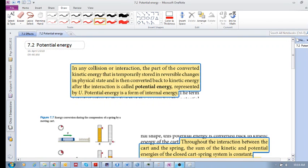Let's move on to 7.2 potential energy. In any collision or interaction, there's a part of the converted kinetic energy that is temporarily stored in reversible changes in the physical state, and is then converted back to kinetic energy. We saw this already in an elastic collision — even in an inelastic collision there's a part of the converted kinetic energy that is stored in reversible changes.